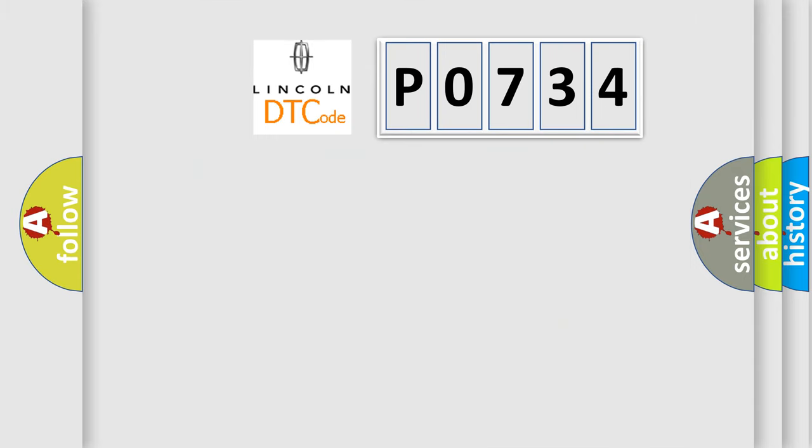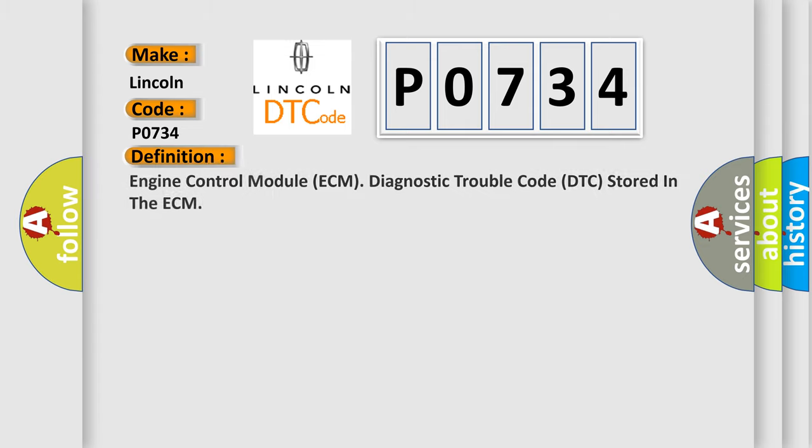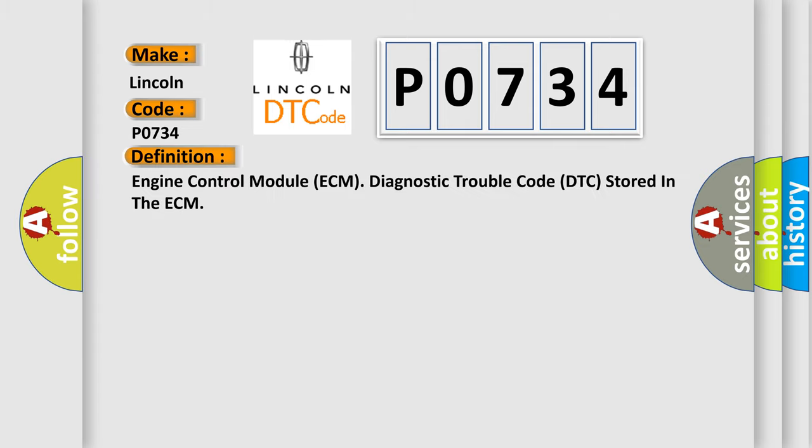So, what does the diagnostic trouble code P0734 interpret specifically for Lincoln car manufacturers? The basic definition is engine control module (ECM) diagnostic trouble code (DTC) stored in the ECM.